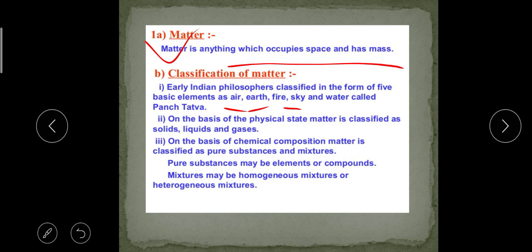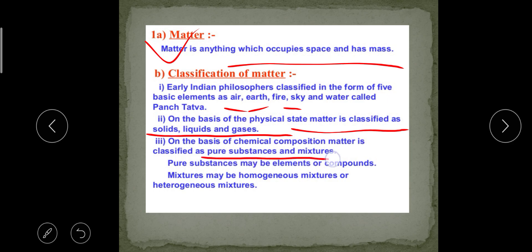Modern-day scientists have evolved two types of classification of matter: based on physical properties and chemical properties. On the basis of physical properties, matter is classified as solid, liquid, and gas. On the basis of chemical properties, matter is classified as pure substances and mixtures. We will discuss pure substances and mixtures in the next chapter, Chapter 2. In this chapter, we shall learn about matter based on its physical properties only.